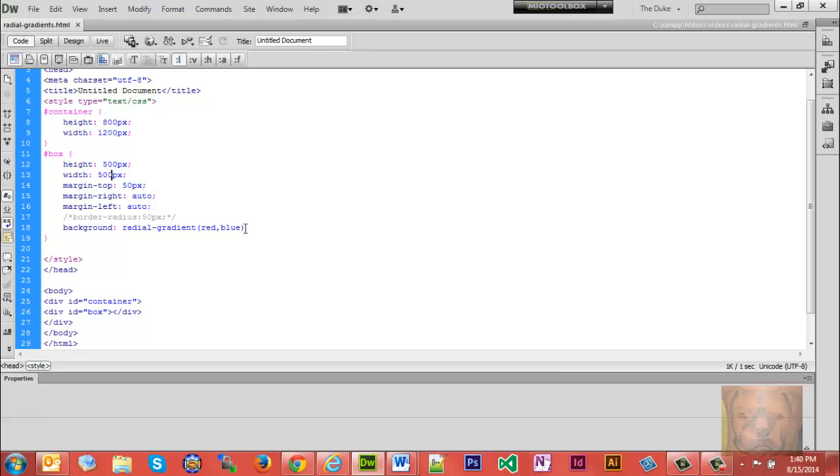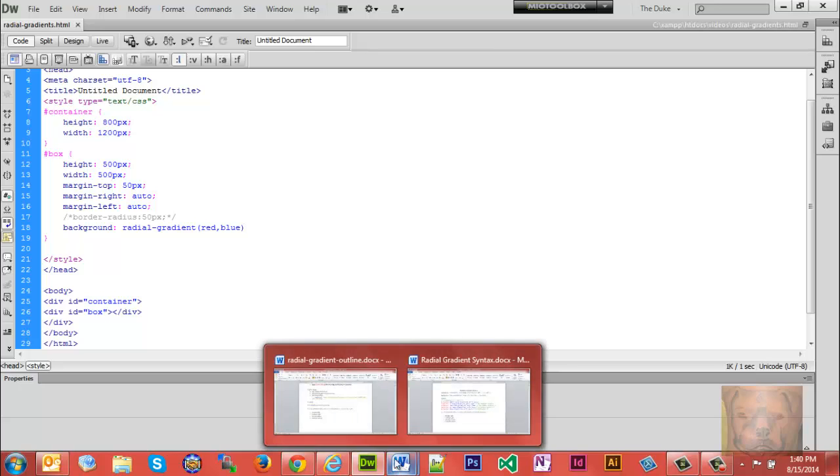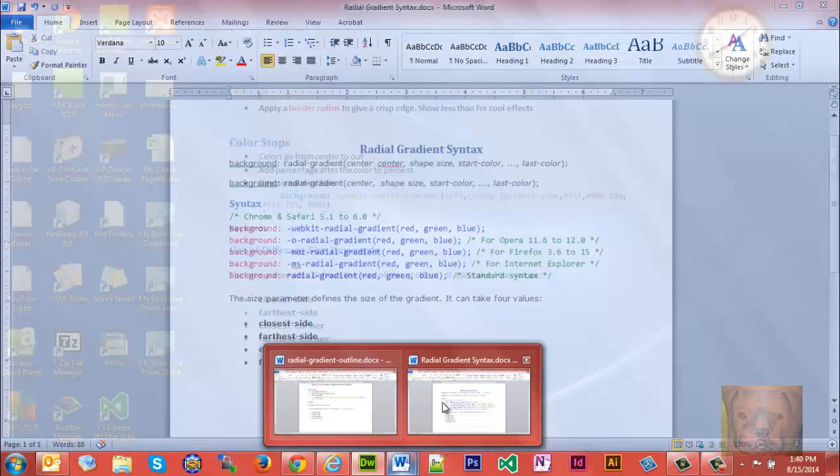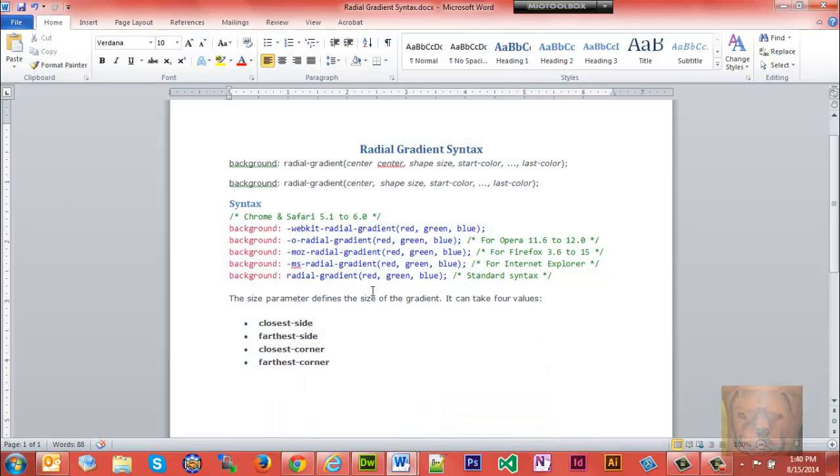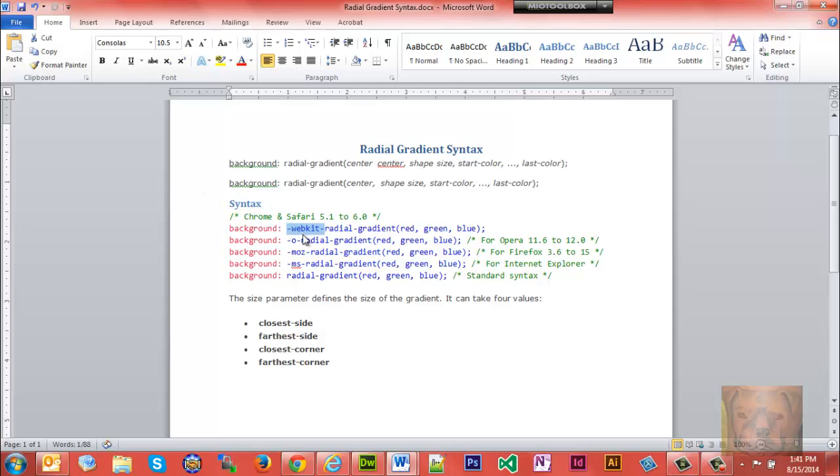Personally, I recommend using all the webkits for this because there's some things we're going to do in here that's just not going to work without the webkit. You just notice you append the webkit here. This is for Chrome and Safari, Opera, MOZ for Mozilla, MS for Internet Explorer.